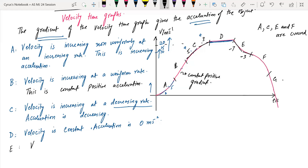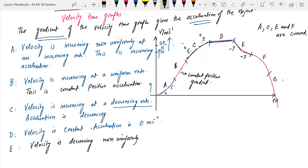In region E, what is happening is that the velocity is decreasing. The object is decelerating, and this is a case of decreasing deceleration.